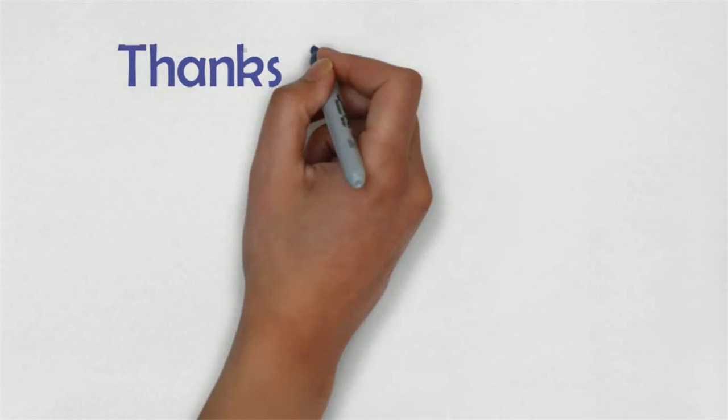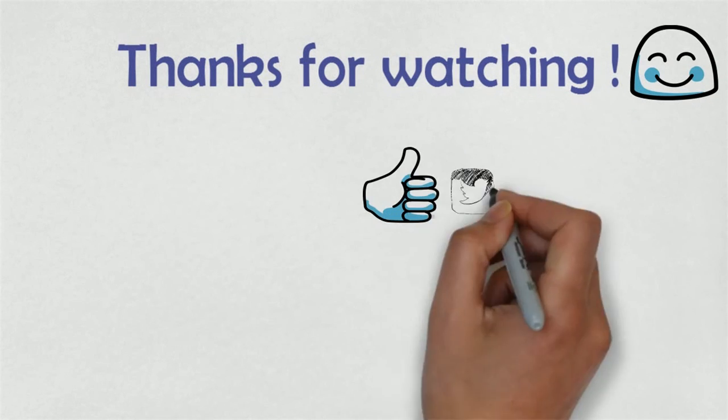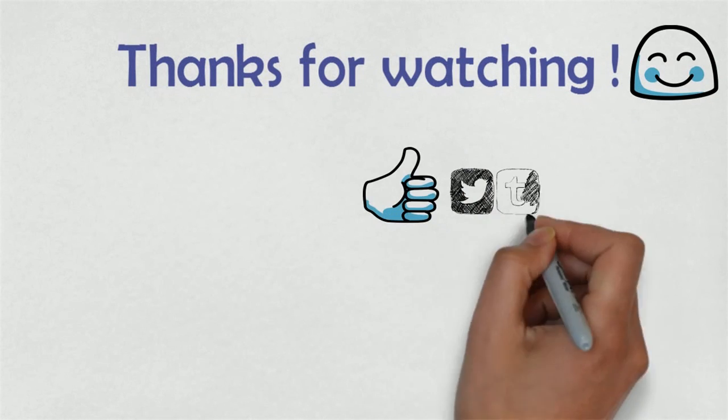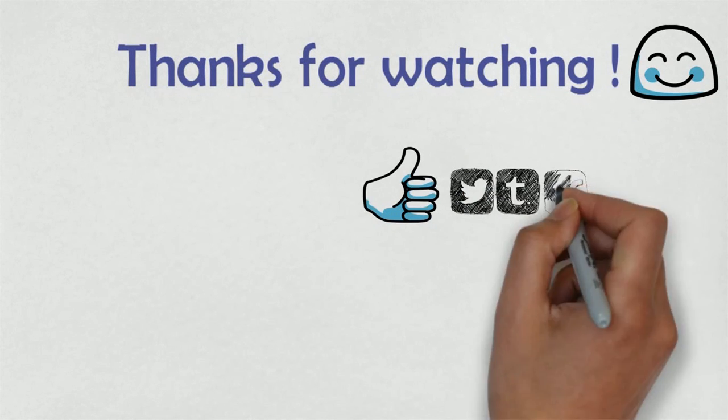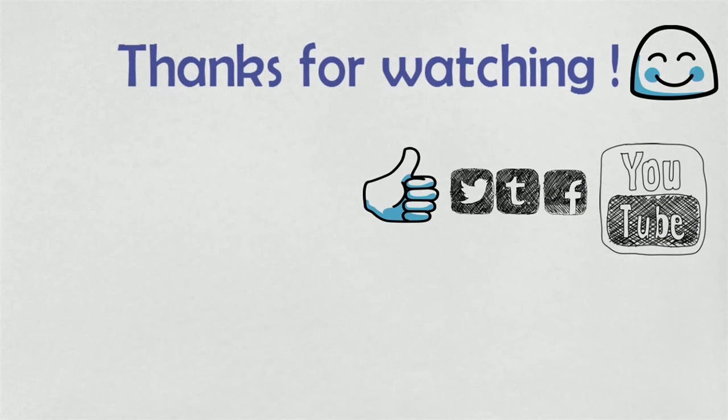So friends, I hope you like our video. Please do like, share our video, and subscribe our channel because more awesome videos are about to come. Thank you for watching us.